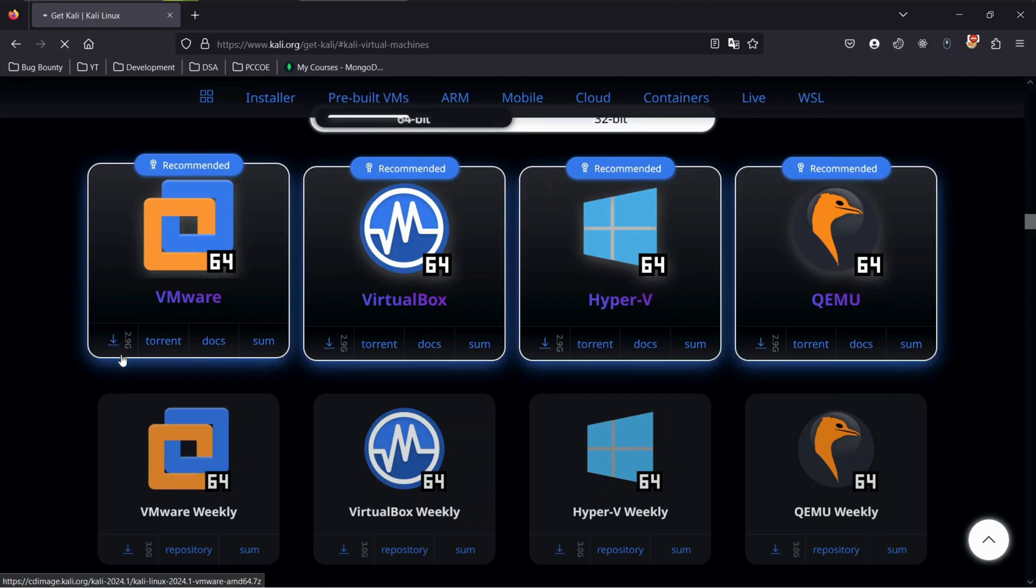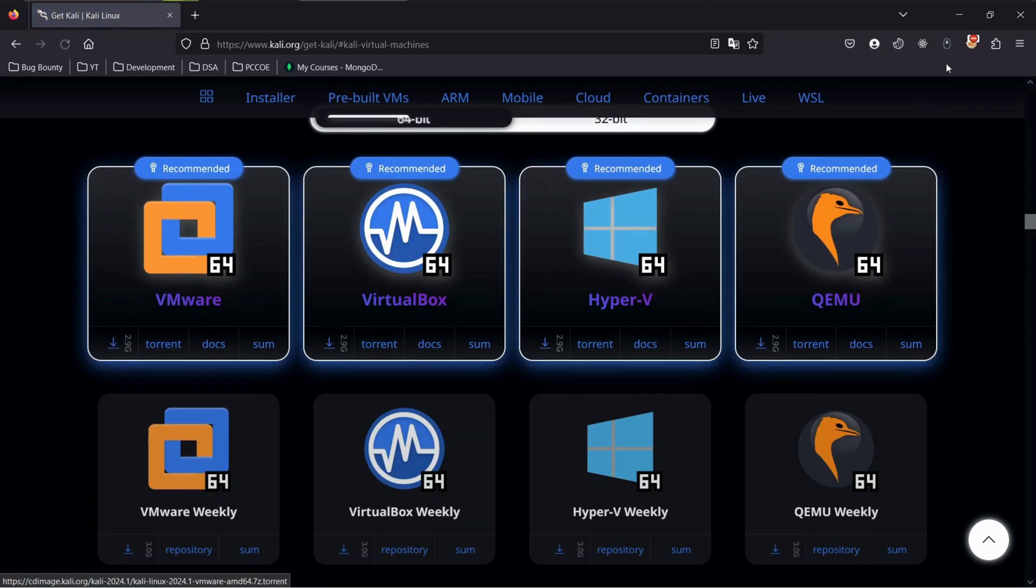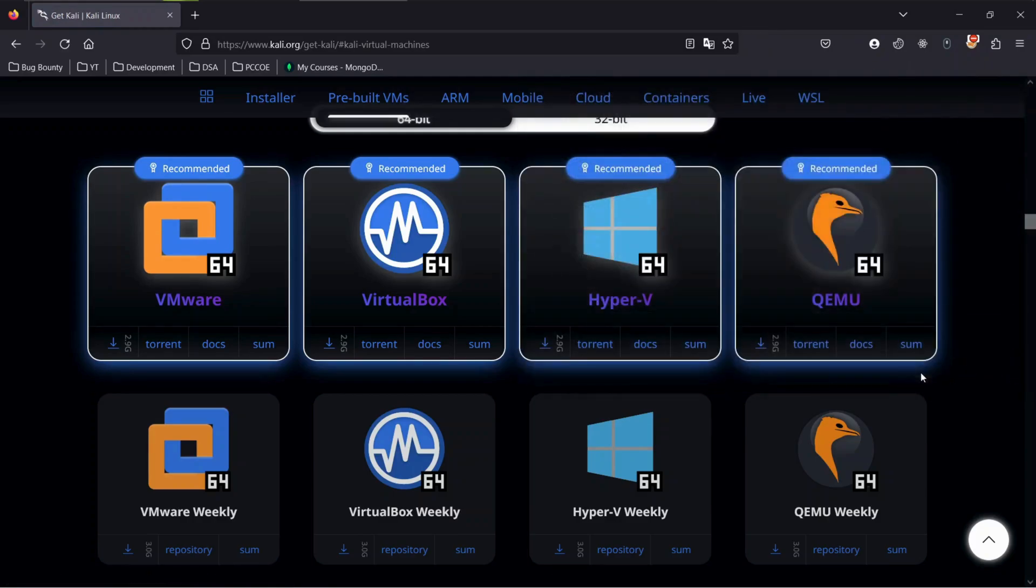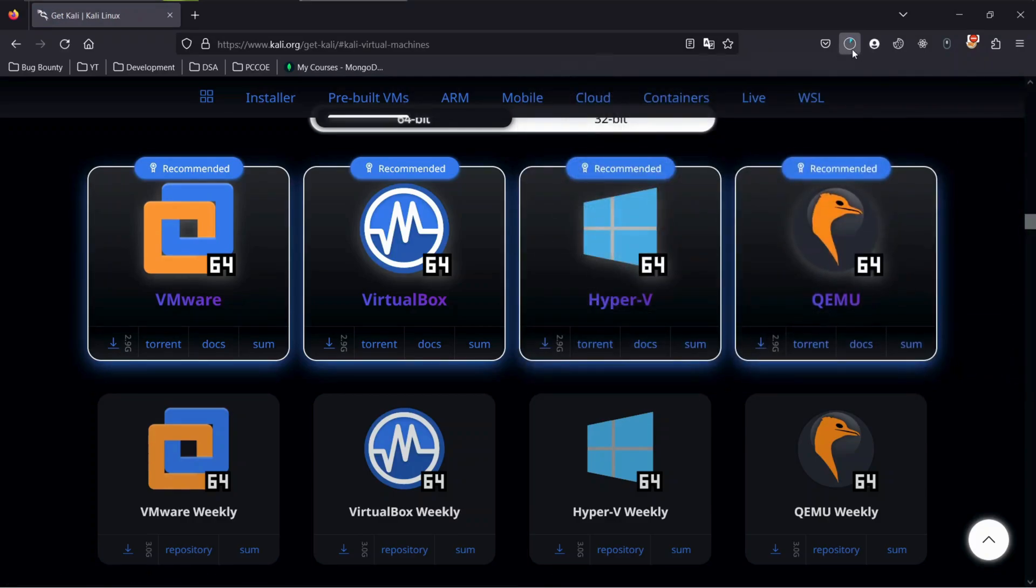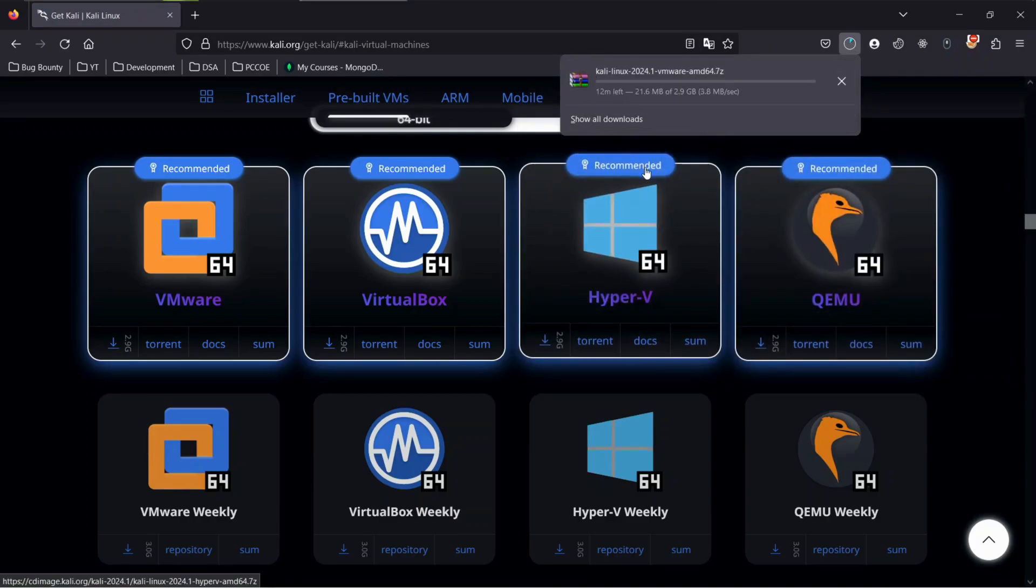The file is 2.9 gigabytes and will take time to download. Have a cup of coffee and relax till it gets downloaded.